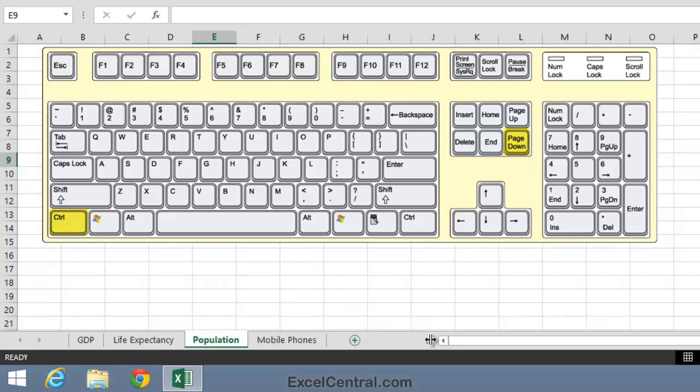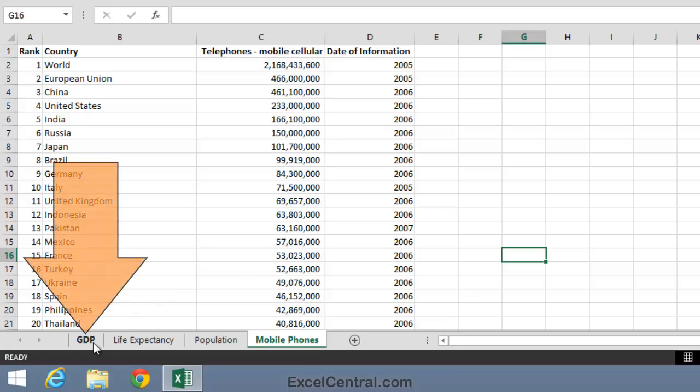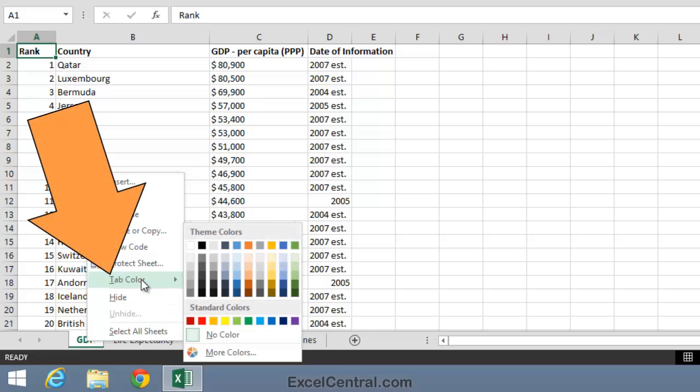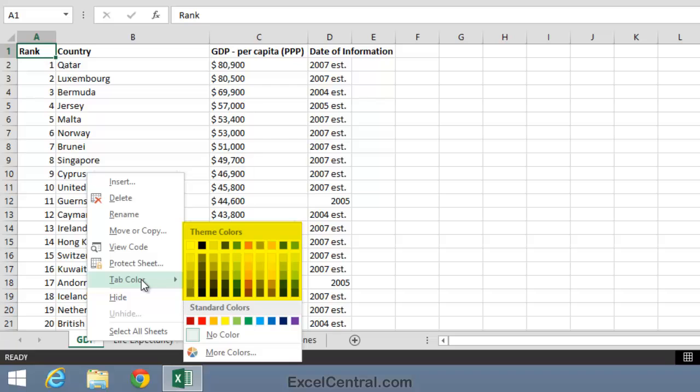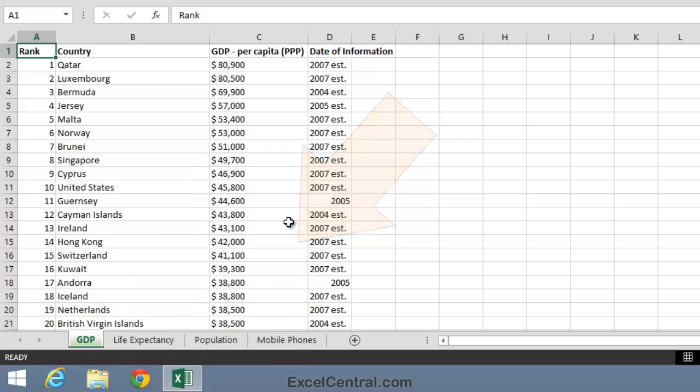Your workbook will look better if you color key each of the tabs. To do that, I'll right click on the GDP tab and then select Tab Color from the Shortcut Menu. It's best practice to choose a color from the top block of Theme Colors rather than one from the Standard Colors section. You'll discover why later in Lesson 4-8 and Lesson 4-10. So let's choose a green color for the GDP tab.